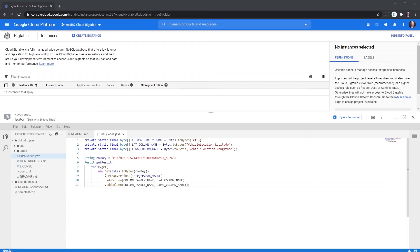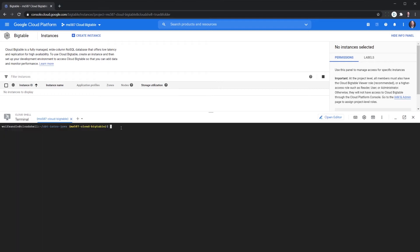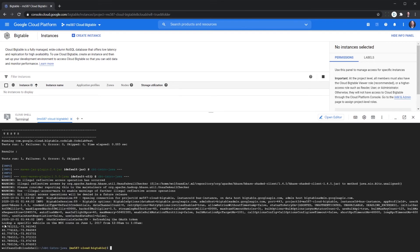And now we're going to go back to the terminal. And the next step is going to be actually running that Java in order to see our results. And you can see right here we've got the latitude and longitude of that vehicle on the route for that particular day for that particular hour.